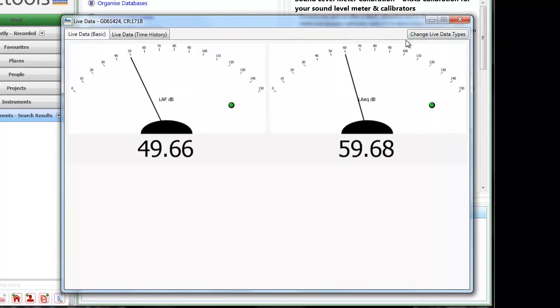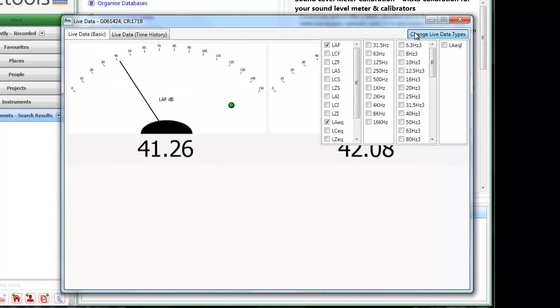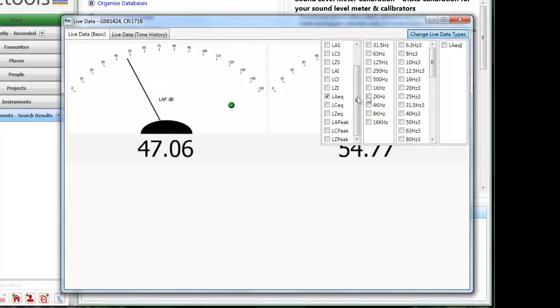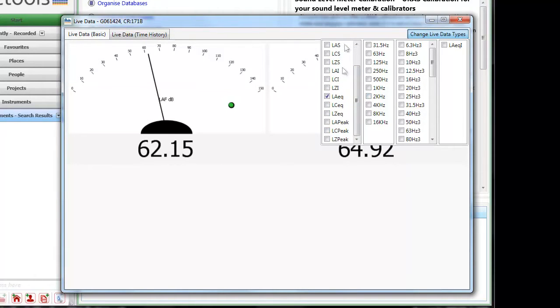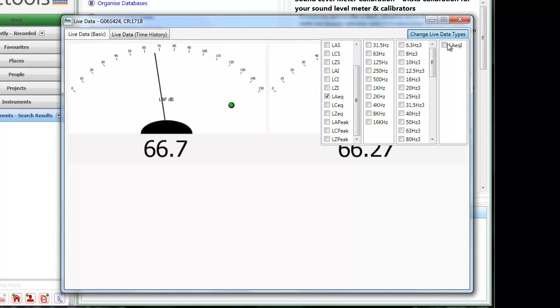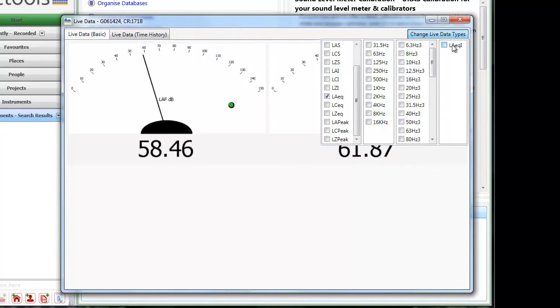We can choose the parameters that are displayed on the screen and these depend on what kind of instrument you have. In this situation we have a CR171B which has all the noise measurement values, octave bands, one third octave bands and also impulse A weighted LEQ.